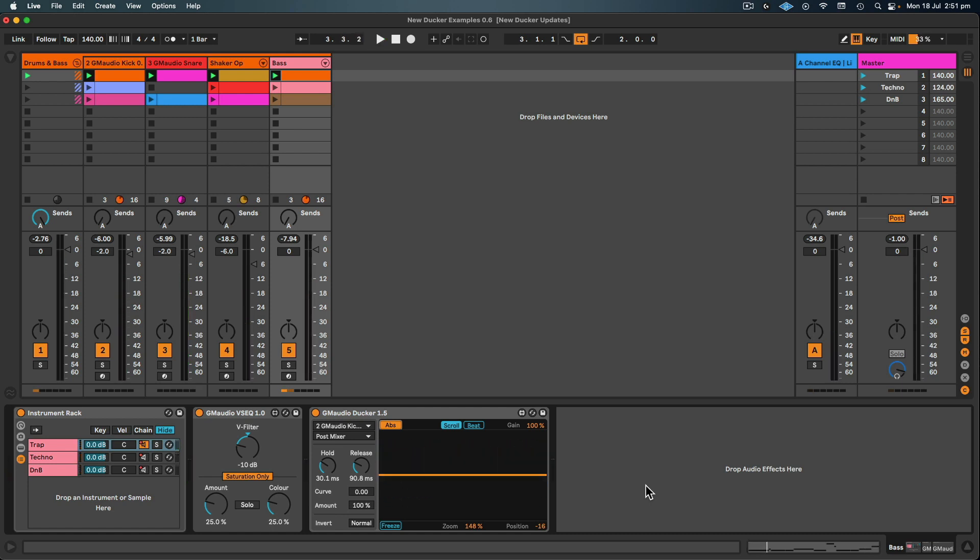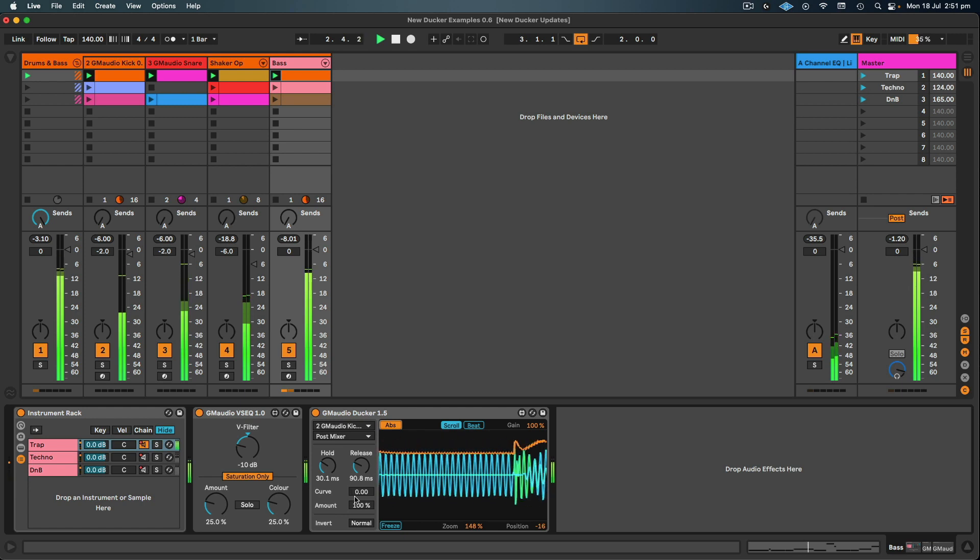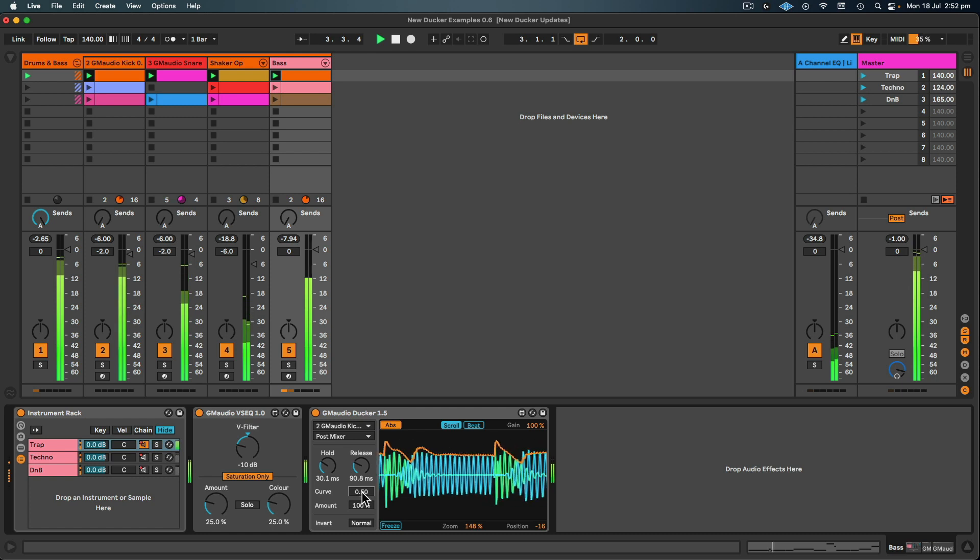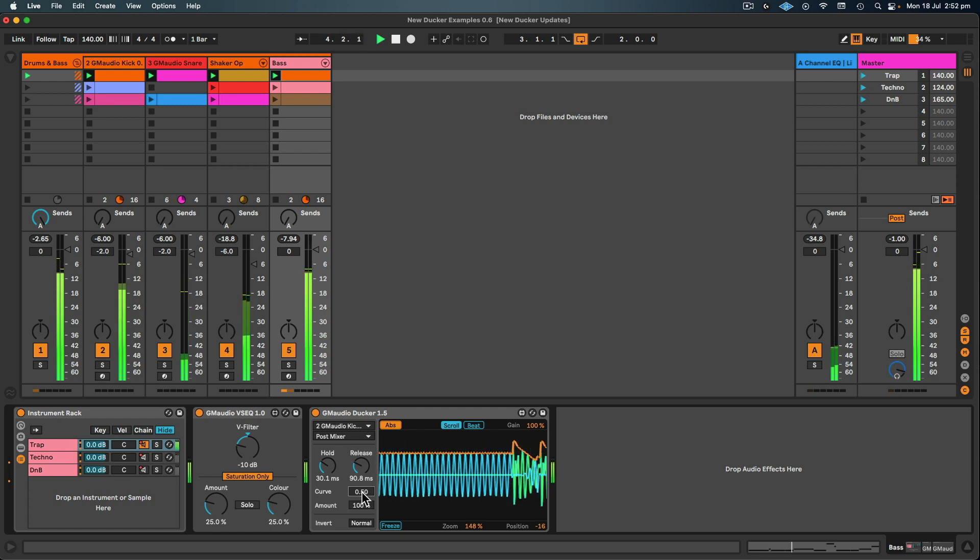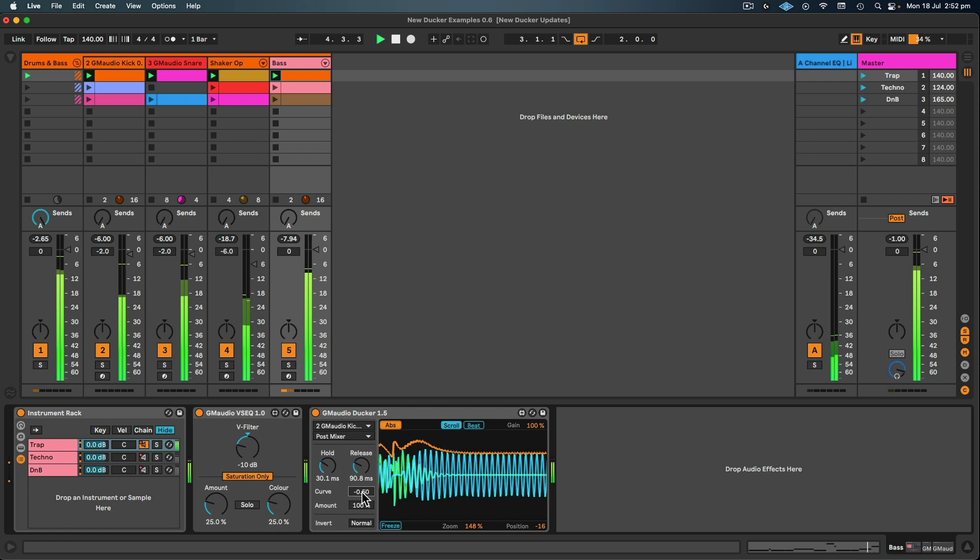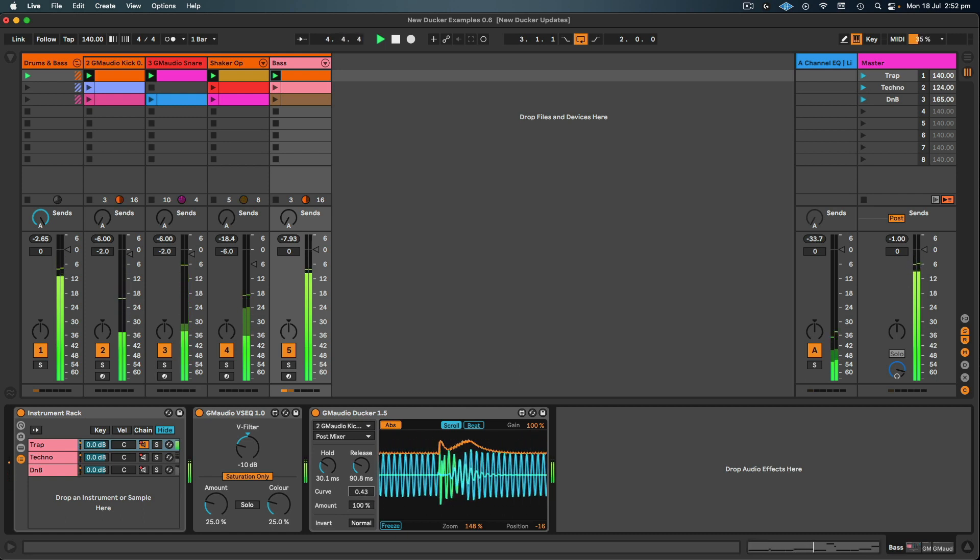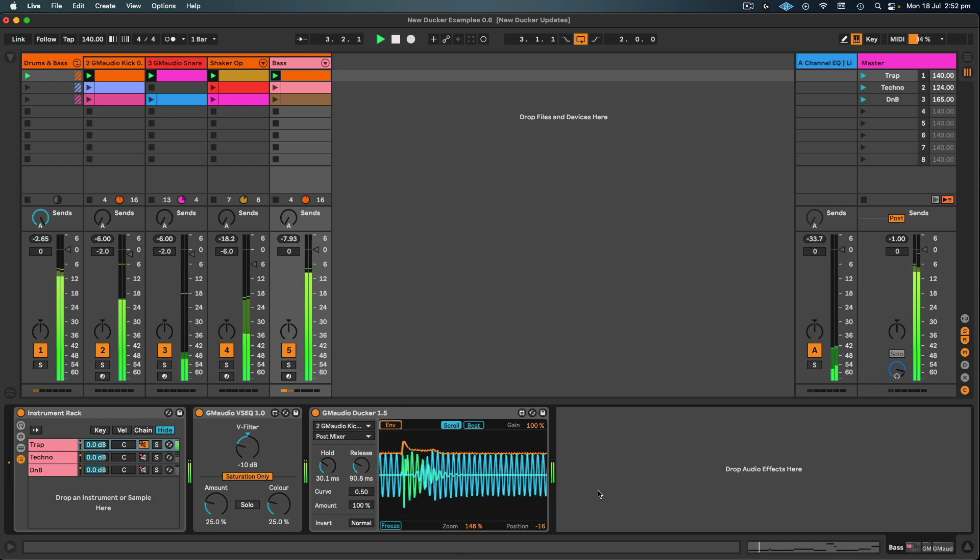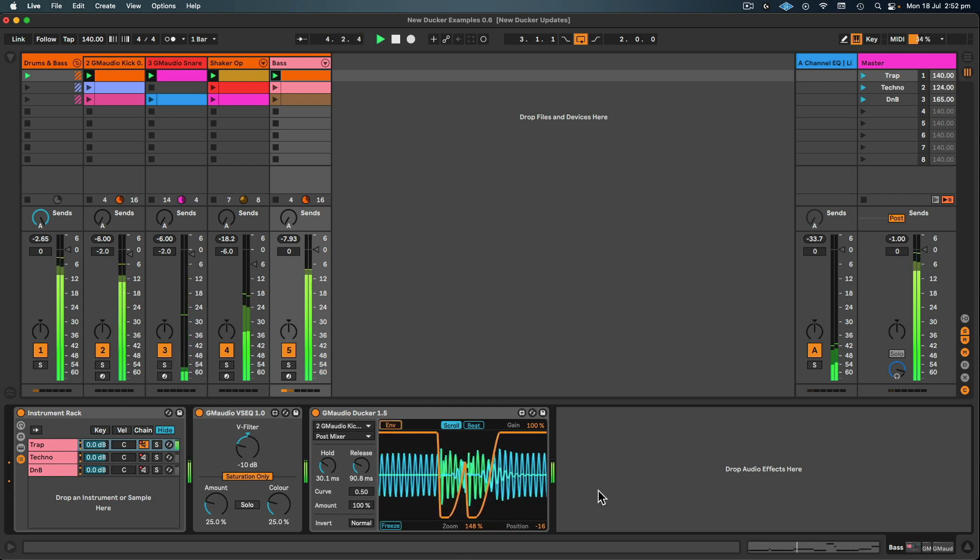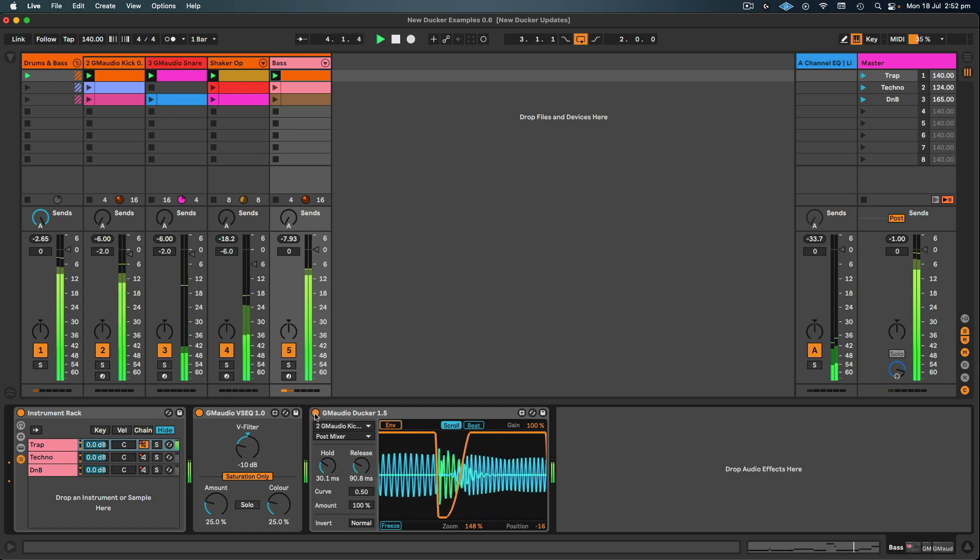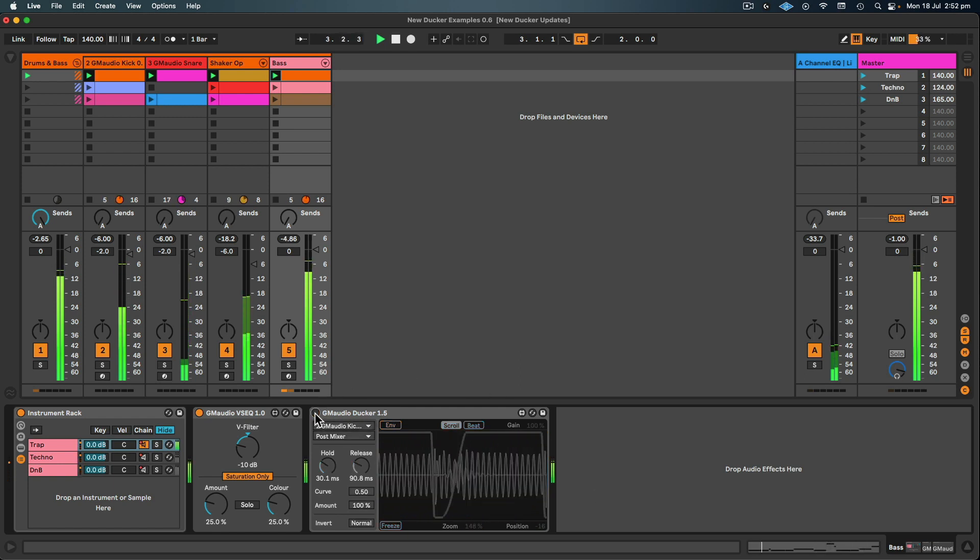Now there's a couple of different ways that we can treat this. We can try the invert button and see if that minimizes the interference between the two sounds, or we can adjust the curve and try and mitigate some of those issues. So I kind of like the sound of it at 0.5 and I can switch back to envelope mode to see the envelope that's being applied.